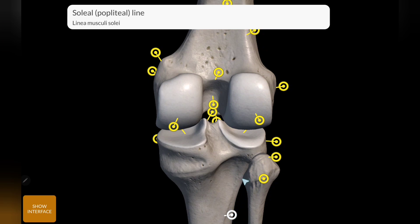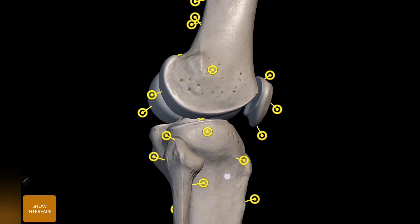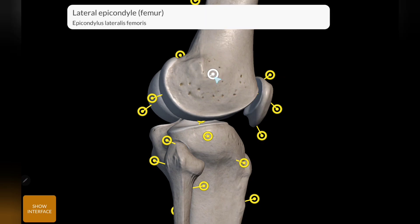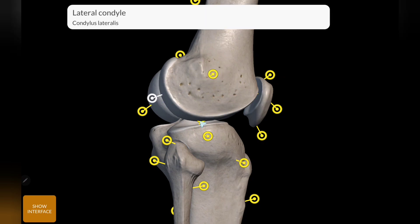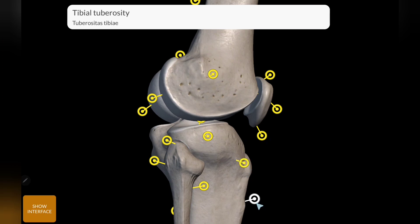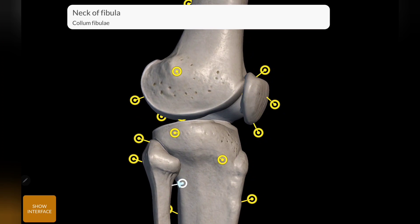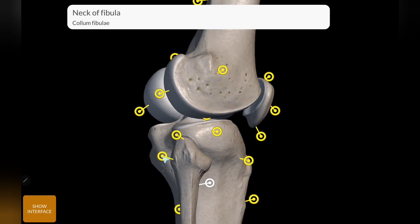The soleus muscle is also seen here. Next, the lateral view: this is the lateral epicondyle, this is the lateral condyle of femur, and this is the lateral condyle of tibia. This line is the oblique line, and this is the tibial tuberosity. The fibula is not a part of the knee joint. These are the bone landmarks of the fibula: the apex of fibula, the anterior aspect of the neck of fibula, and the head of fibula.